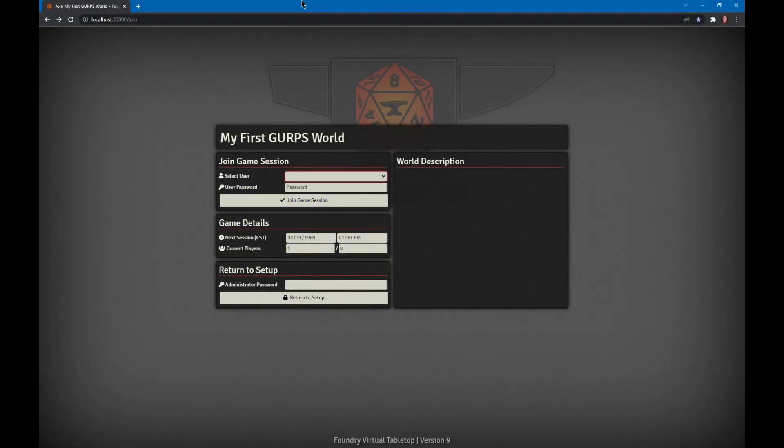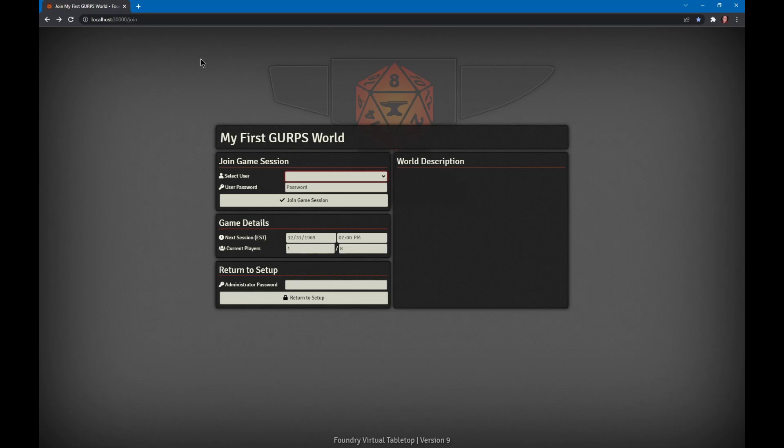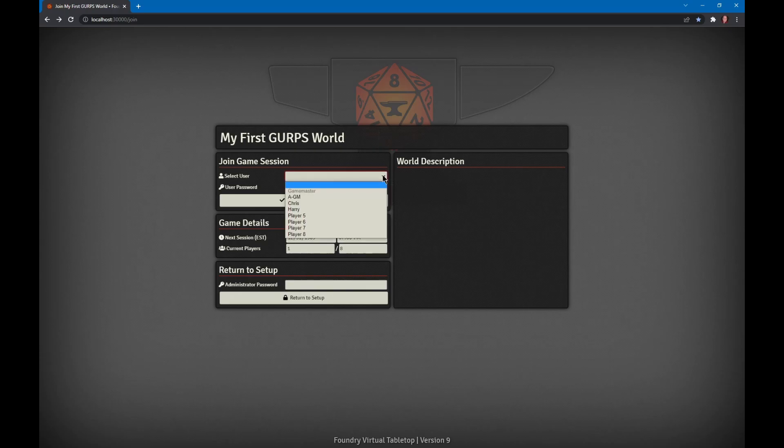This is the player's guide for the GURPS game aid for Foundry. Your GM is running GURPS on Foundry and wants you to play. They will provide you a URL that you type into your favorite browser. We find that Chrome works best. That's all you need.